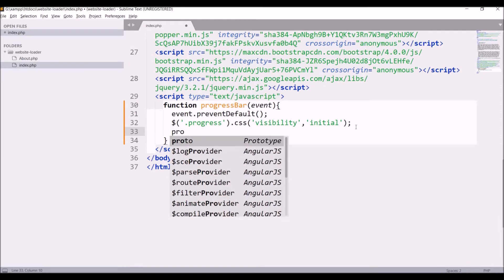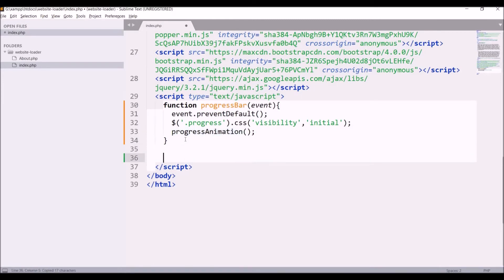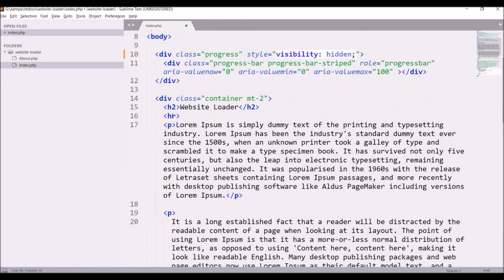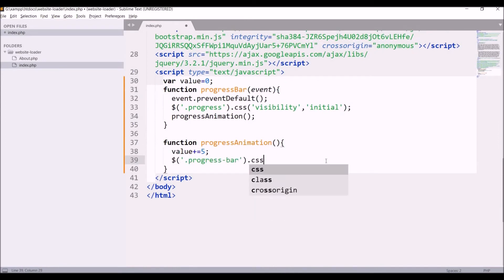After this I'll create another function called progressAnimation in which I'll animate my progress bar. Define function progressAnimation and one variable var value equals zero. Inside the function, increment that value by five. Then take the class of progress bar and pass CSS to it — I'll be passing width as value percentage.